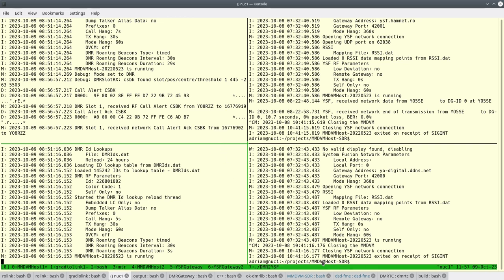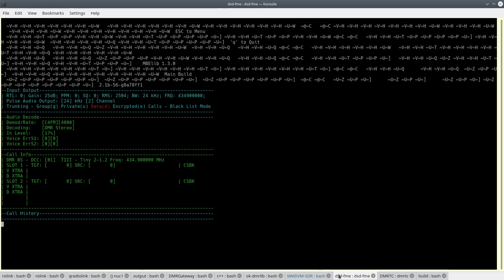So I can now place a phone call and I've marked the first payload channel as busy so that I can get the call on the second payload channel. Here I have DSD-FME listening to the control channel and I should see the voice call coming through now.